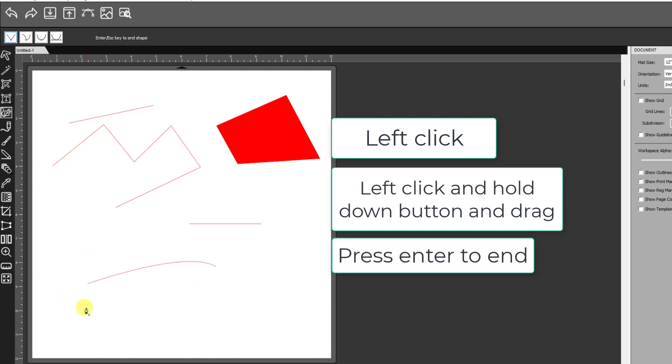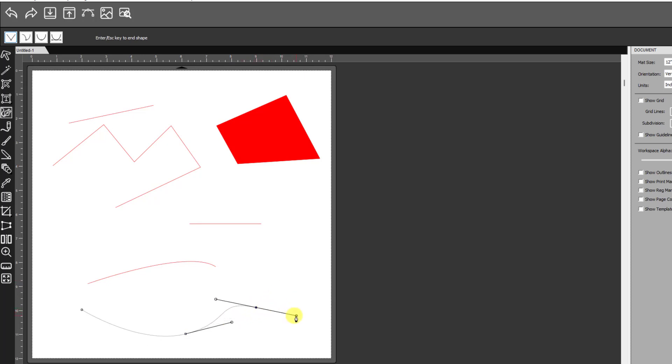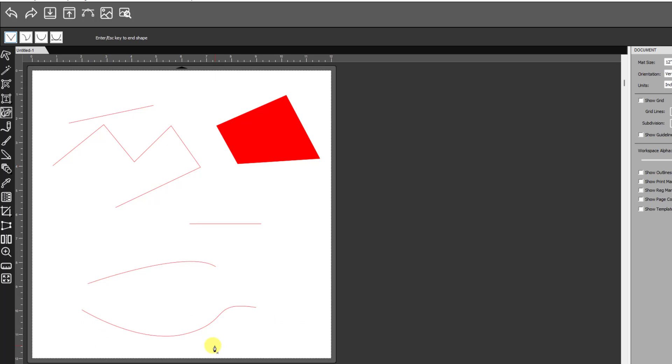If you want more than one curve, then again, click, go to your next location, hold the mouse key down, draw your curve, and then come up to your next location, hold the mouse key, and drag until you get the curve you want. And you can keep going.